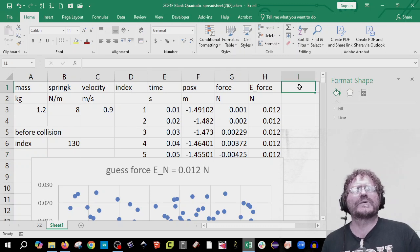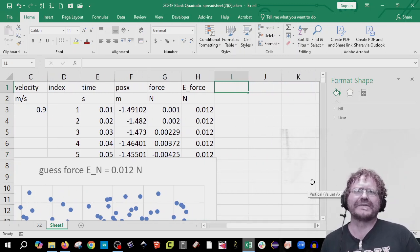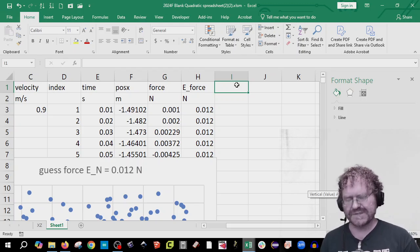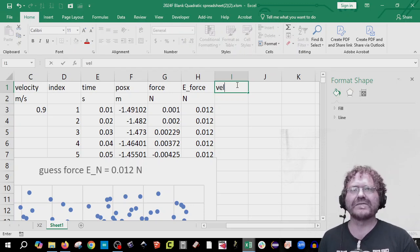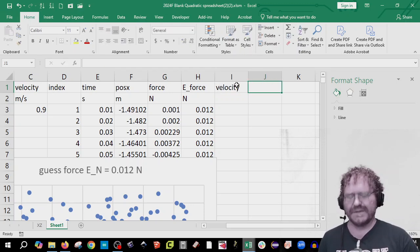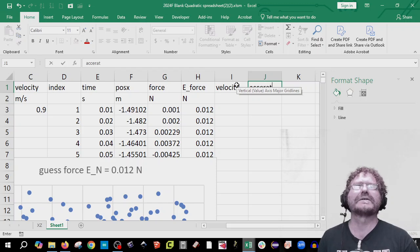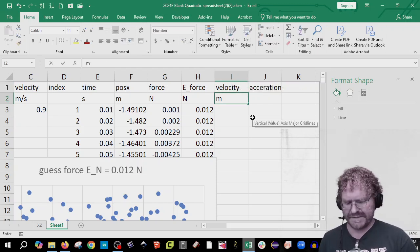In the next two columns, we're going to take the first and second derivative — just finding the slope of position with respect to time, and then finding the slope of velocity with respect to time. Let's do that: velocity in meters per second, and acceleration in meters per second squared.